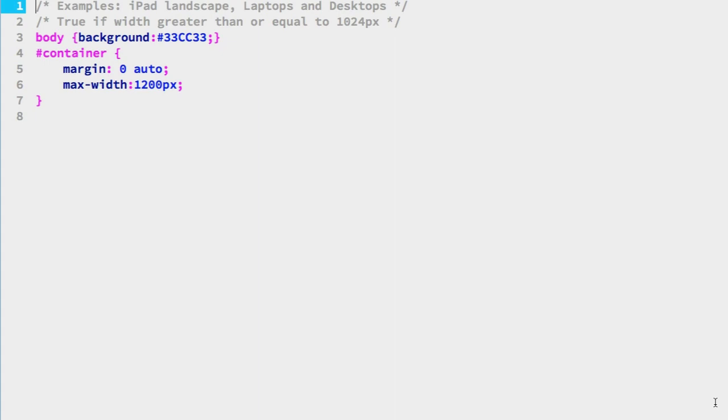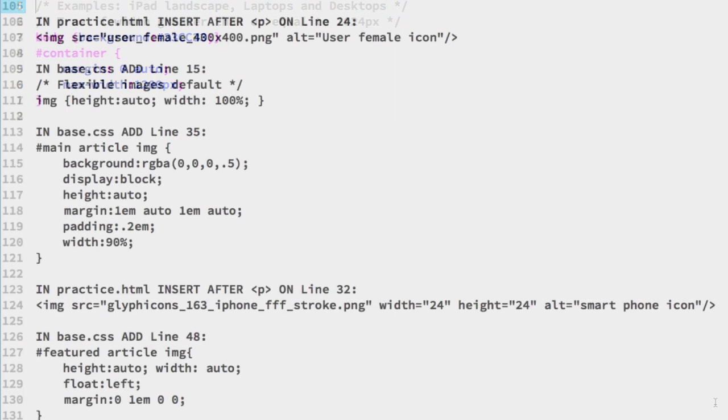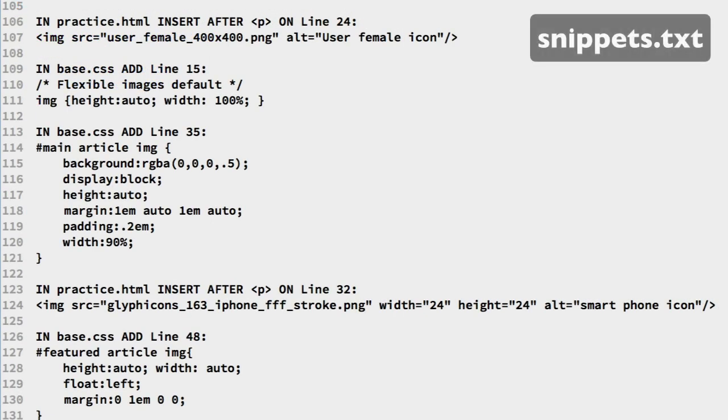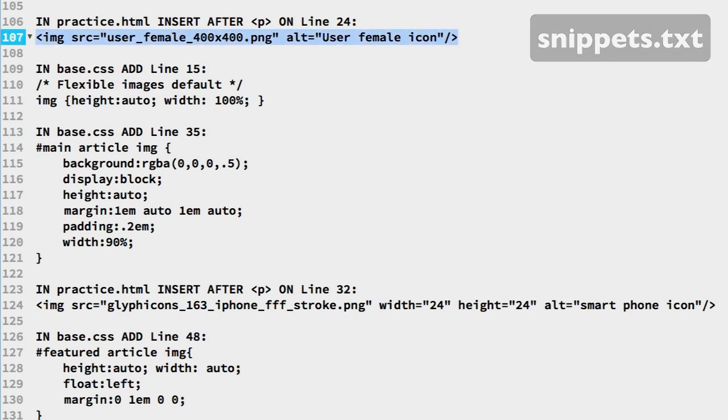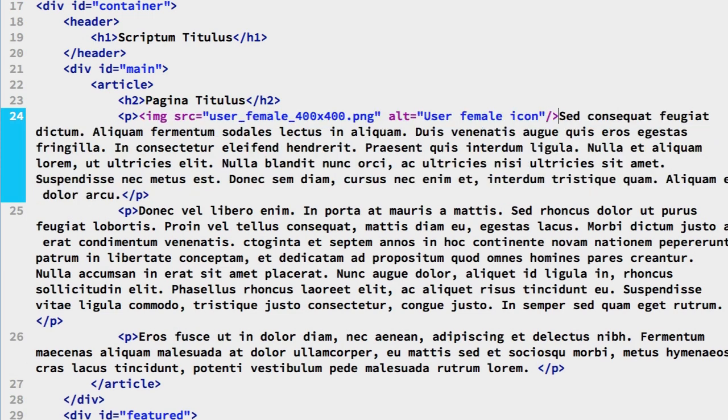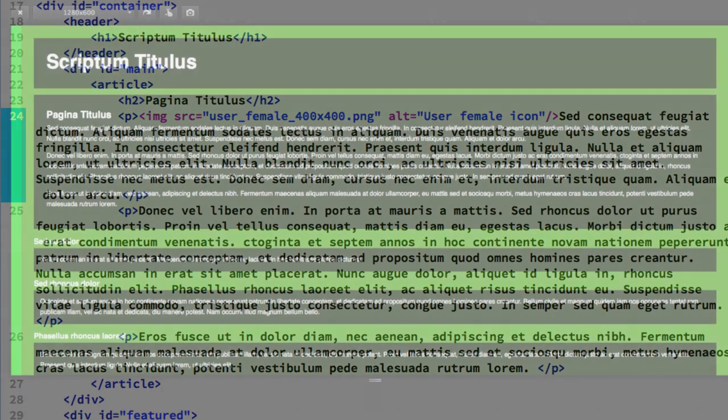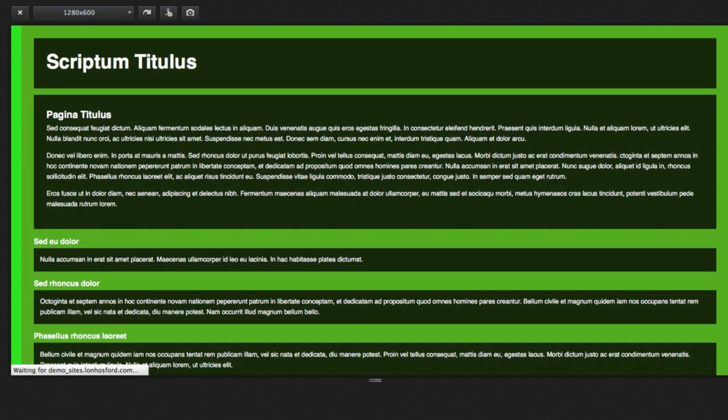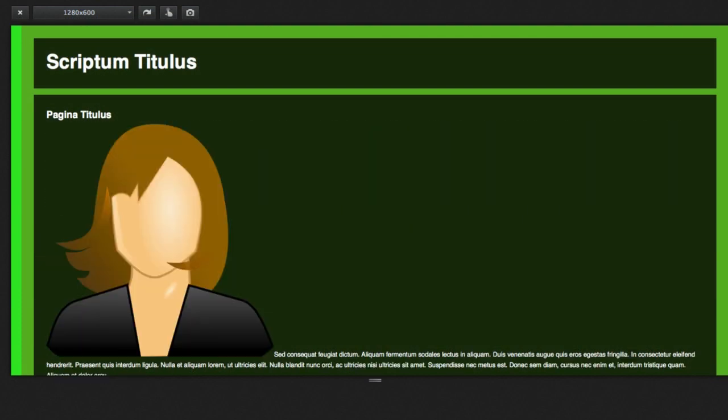Our first task is to handle images for our responsive layouts. So, let's start with the main content image. In the snippets file on line 107, we have the HTML ready to go. This is the image for the main content article. Copy that line. And we can insert that on line 24 in the practice HTML file. I'll put it after the P element. The image resolution is 400 pixels by 400 pixels. Save, and let's see how this appears.